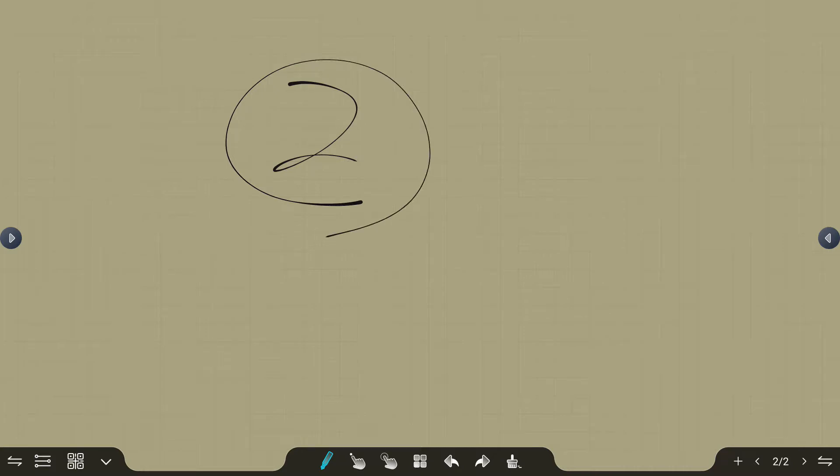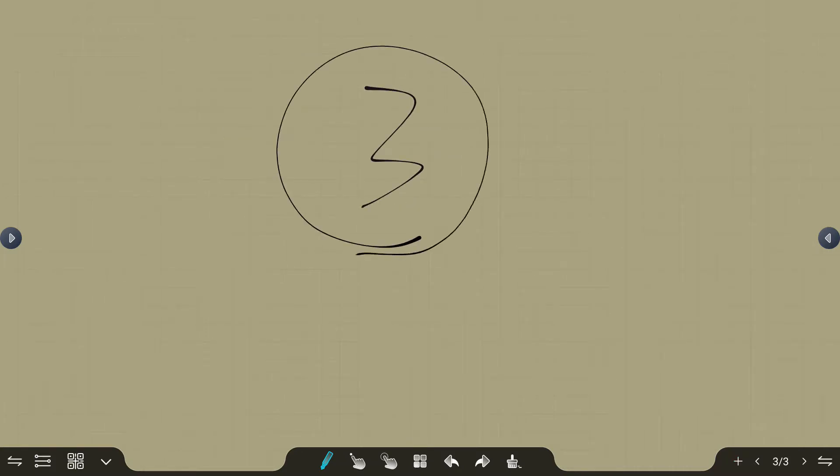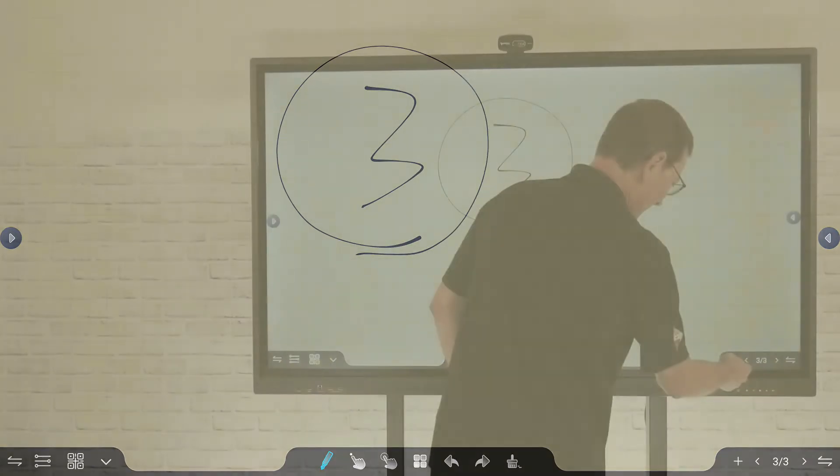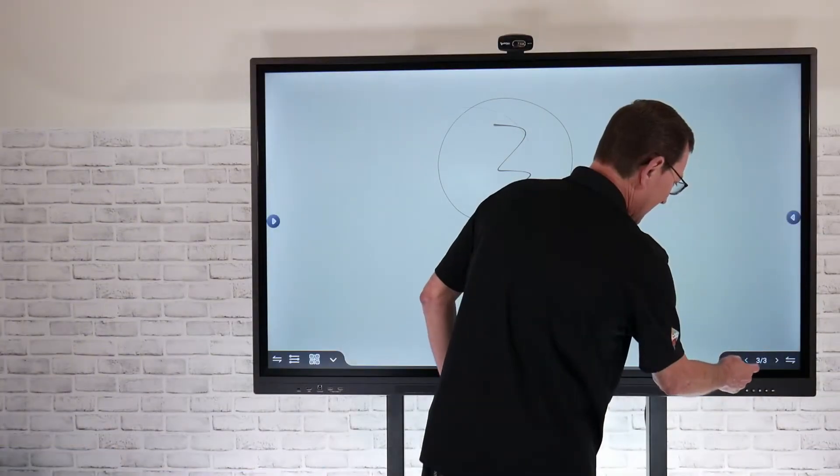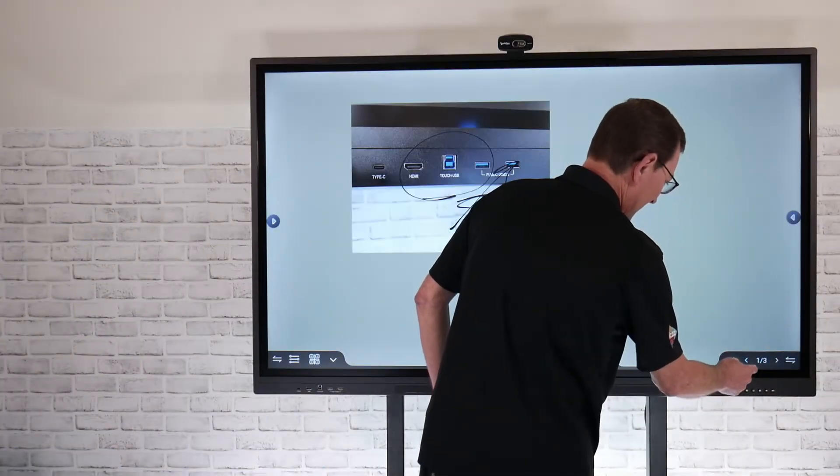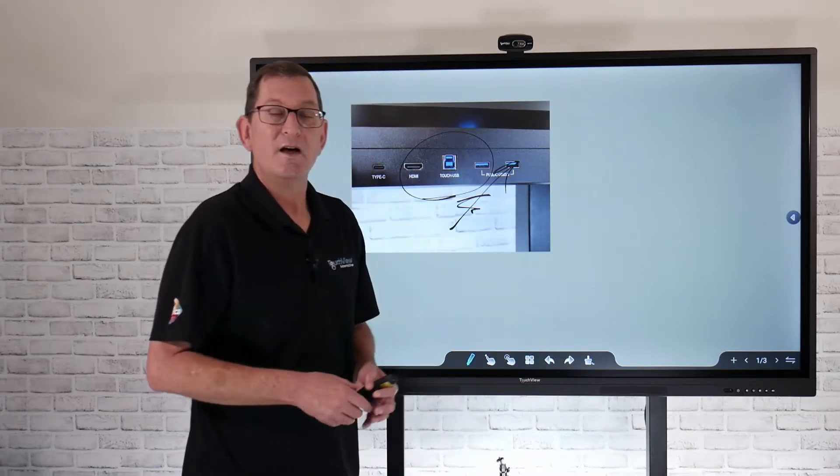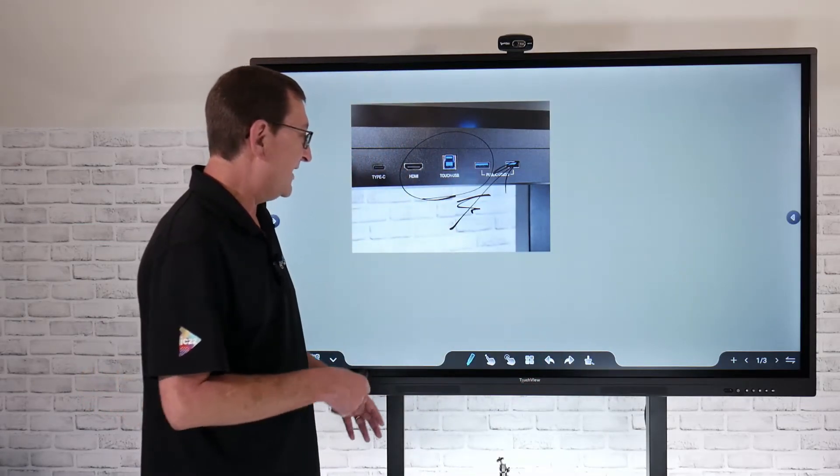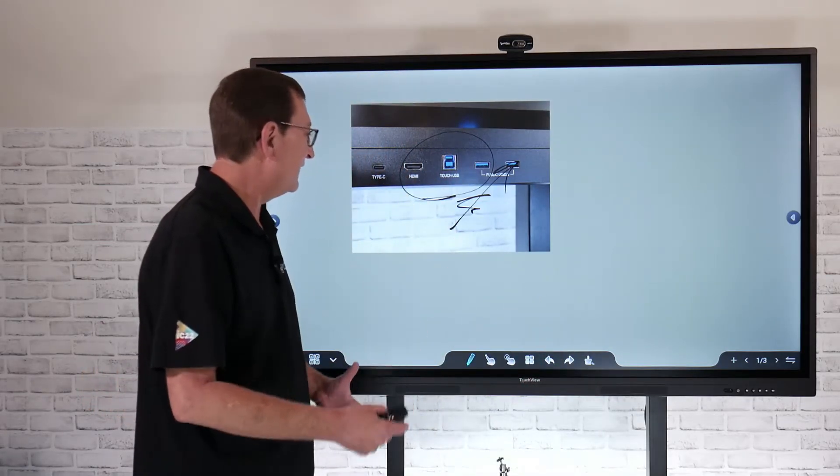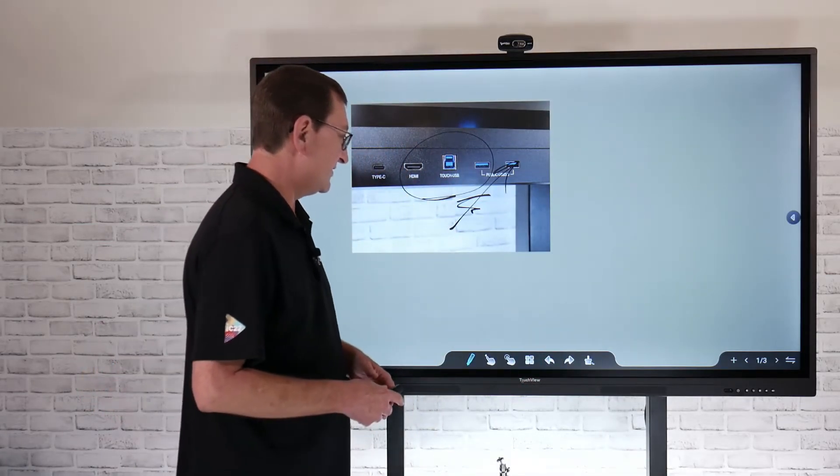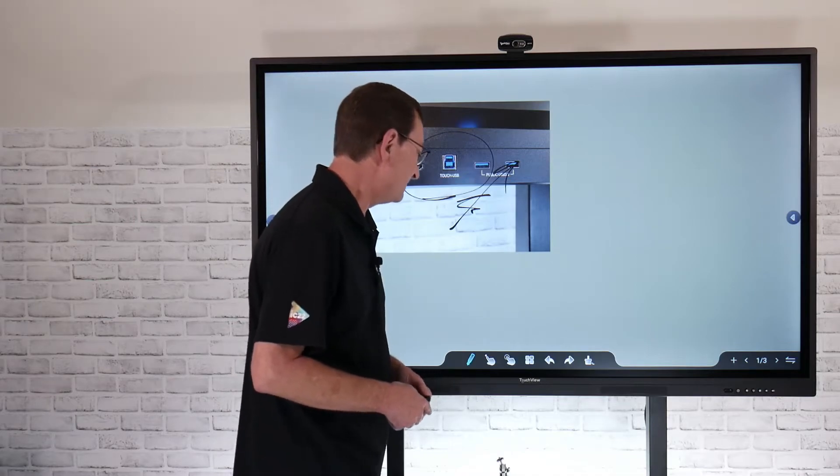If I'm building out a multi-page worksheet or anything like that, I can have different images or different content on each one of these pages. That's going to allow me to toggle through each one of those pages to have multiple pages, kind of creating a flip chart presentation.